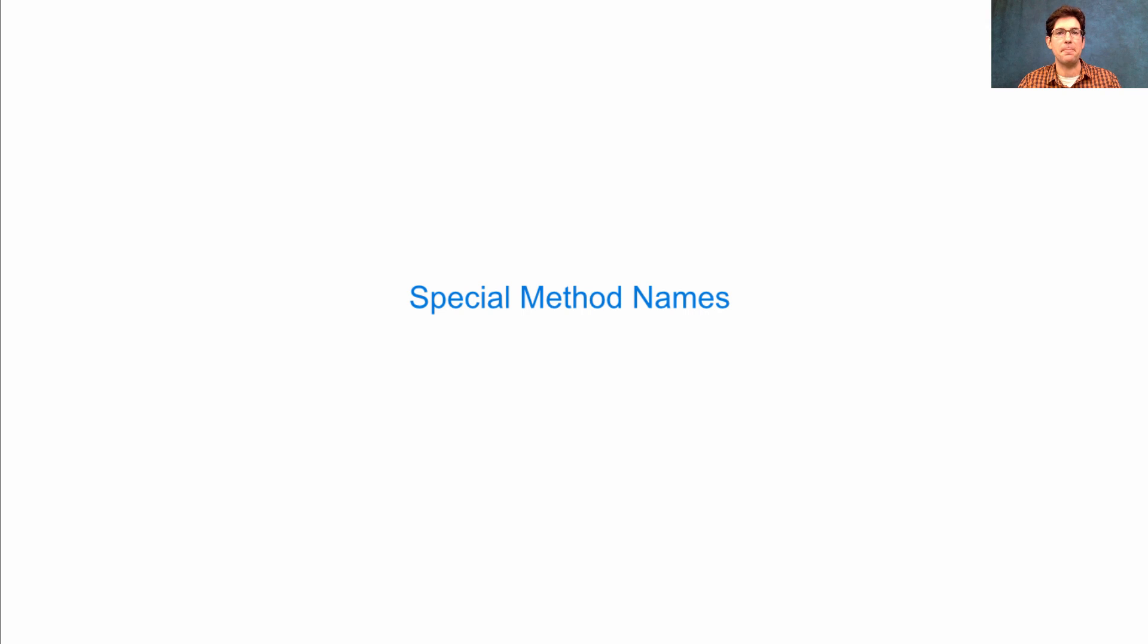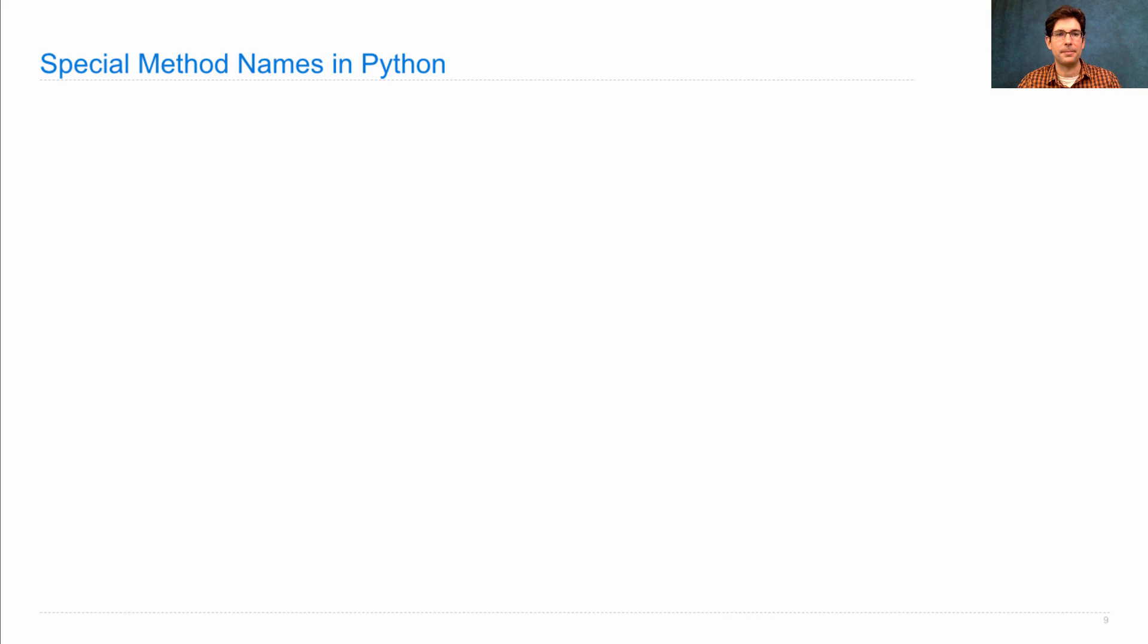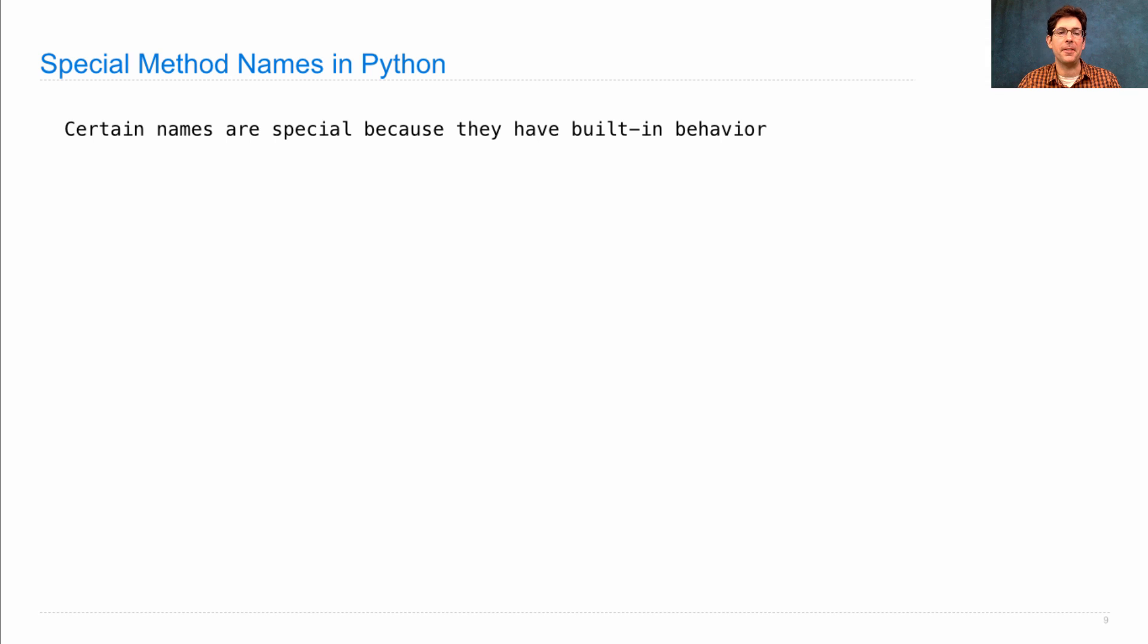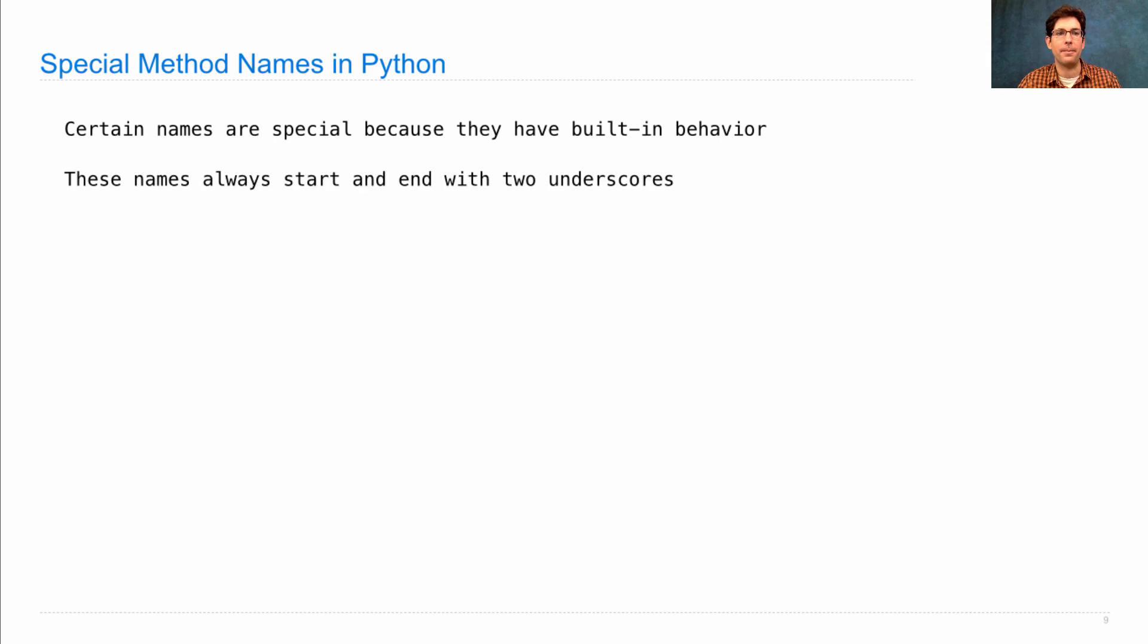Special method names are names of methods that have special powers. Certain names are special because they have built-in behavior in the Python language. The Python interpreter already knows what to do with them. These names always start and end with two underscores.